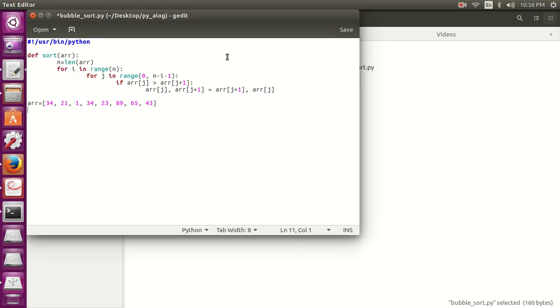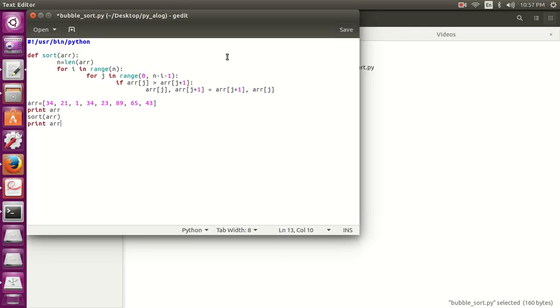Now let's print the array, then call sort array, and then again print array. So these are only simple steps.